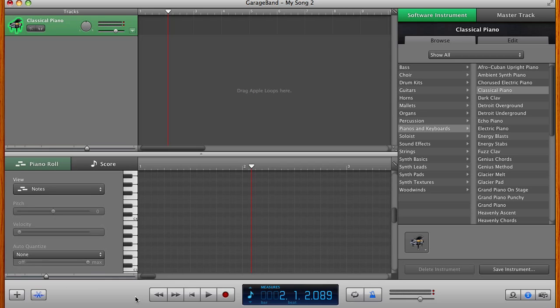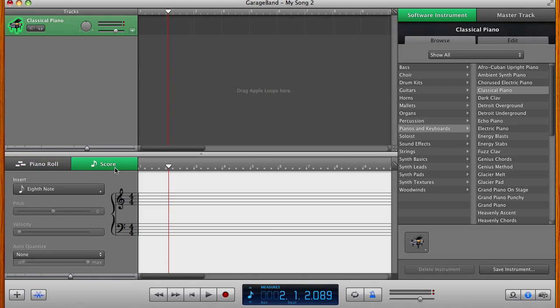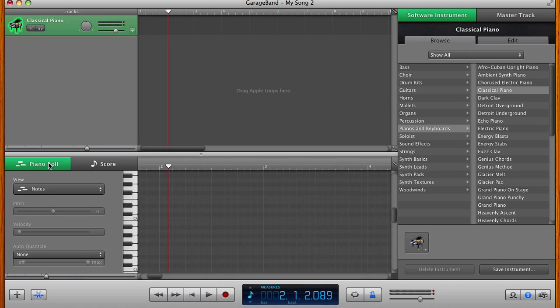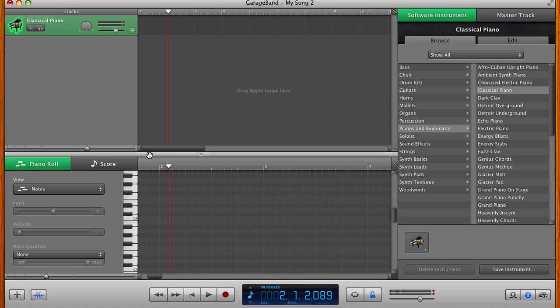Now, piano roll is basically a simplified way of notating music. So over here you have your complex musical score that intimidates a lot of people. Piano roll is recording the exact same information on this axis. On the horizontal, you have time. On the vertical, you have pitch.